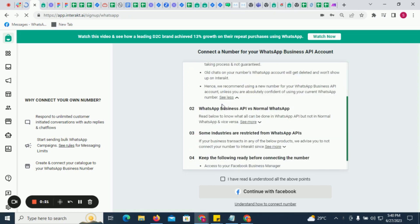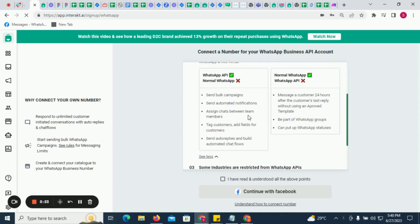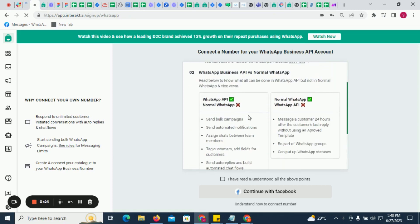Next, also read and understand the differences between WhatsApp API and WhatsApp personal or business apps.